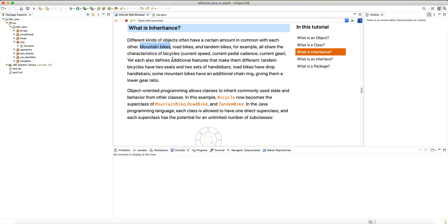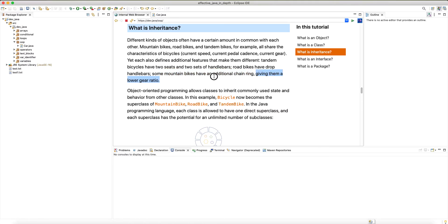Composition uses a 'has-a' relationship. For example, the brake of a bike — you can define it as a class that implements the functionality of a brake, and then a bike has a brake, meaning the bike has another object as a field which is a brake object. When the logic dictates 'has-a', go with composition; when it dictates 'is-a', go with inheritance. Tandem bicycles have two seats and two sets of handlebars; road bikes have drop handlebars; some mountain bikes have an additional chain ring giving a lower gear ratio.